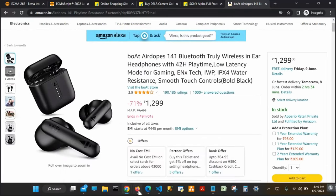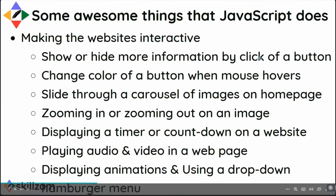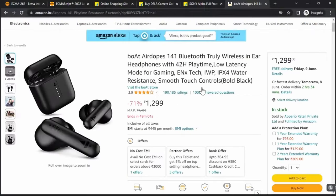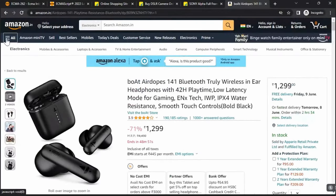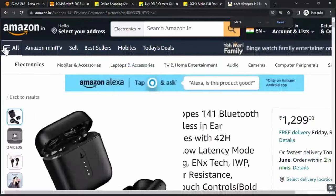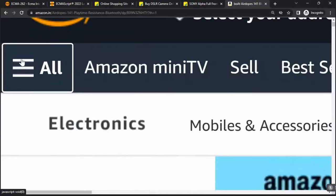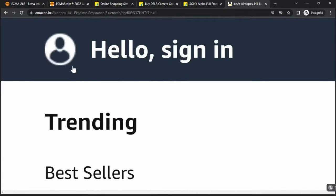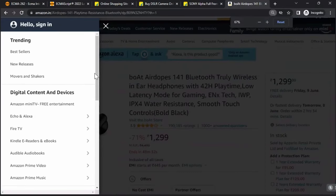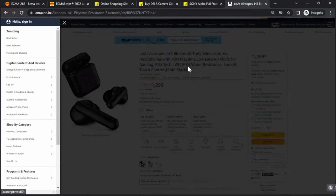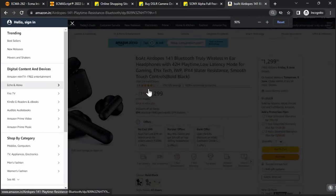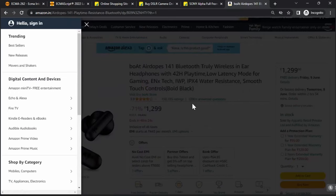A hamburger menu — the three horizontal lines at the top — when clicked opens a navigation menu. The moment the menu opens, the background area becomes darkened. This kind of functionality can also be done using JavaScript.